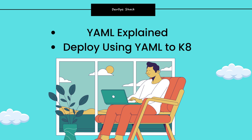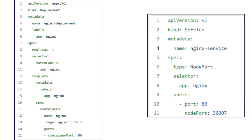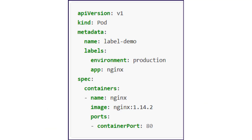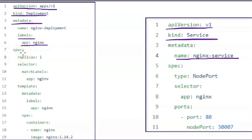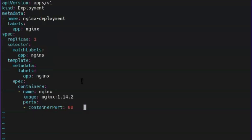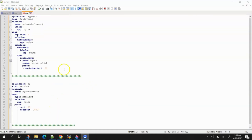Hello team and welcome back to the channel. In today's video we will discuss YAML files for Kubernetes. As we all know, for deployment of applications to Kubernetes we use YAML files. YAML files are basically a set of instructions that provide detailed information about how an application should be deployed, where the Docker image comes from, and everything else. I will explain each section of the YAML file in detail so you can understand everything easily and write your own YAML files.